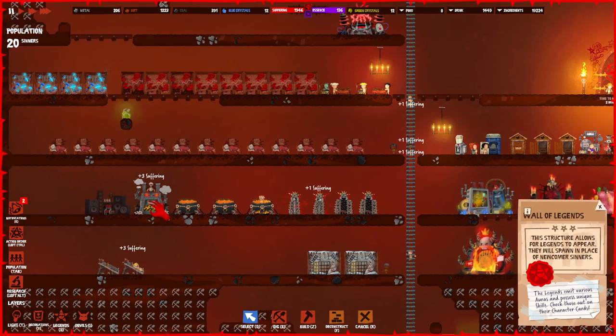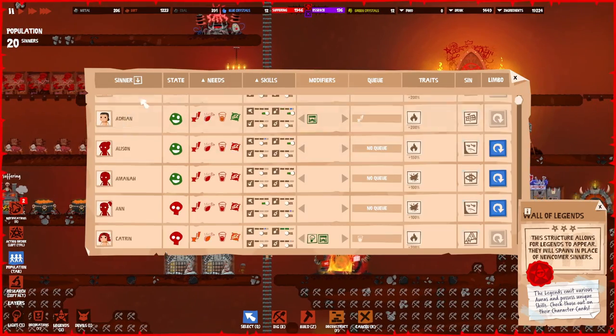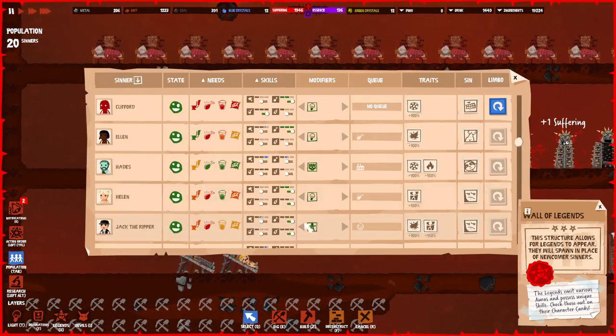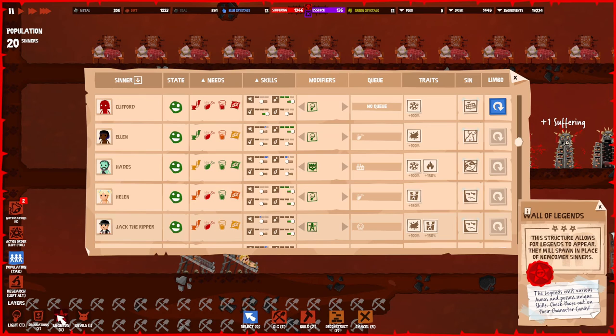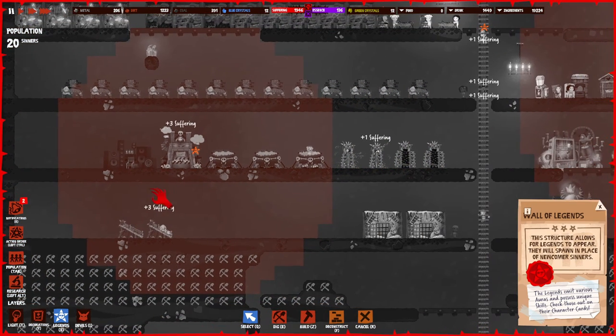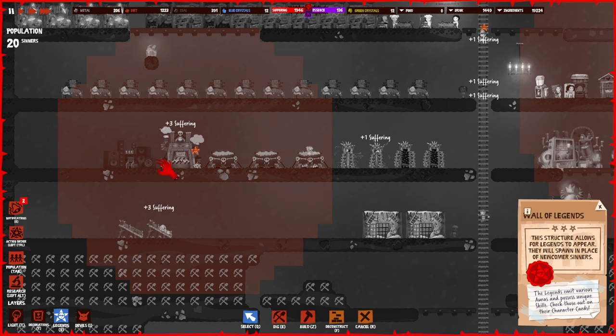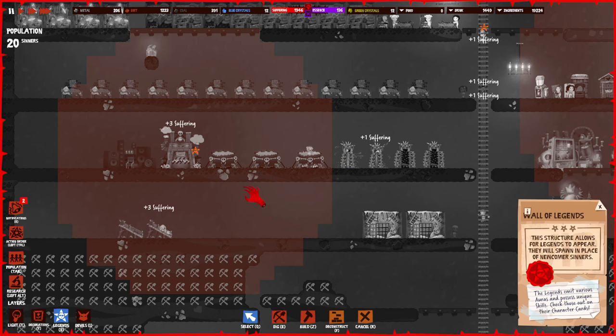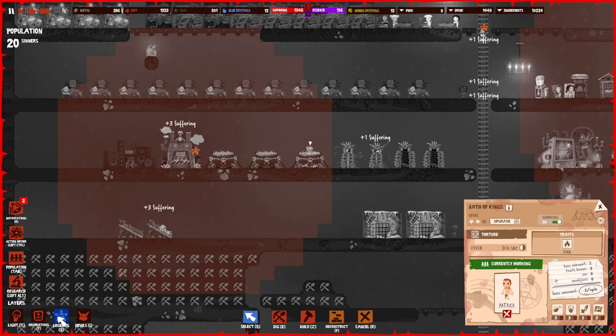If you look at the population tab, for example Jack the Ripper, he will increase the amount of suffering to people that are being tortured in his aura. For example, he's always in this furnace because he doesn't like fire, and people in this range are going to give us a lot more suffering.